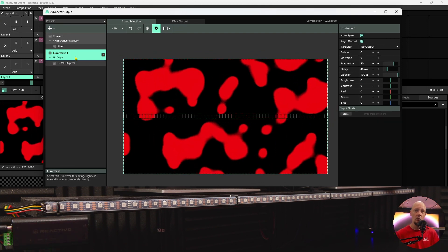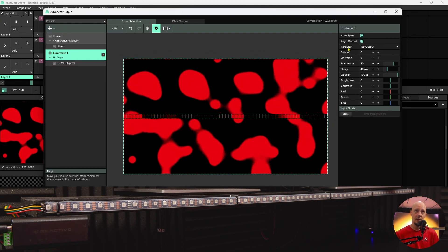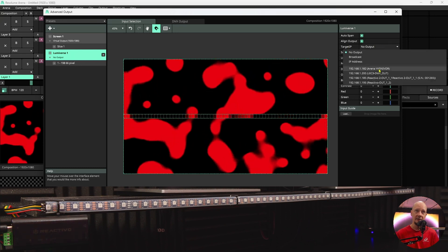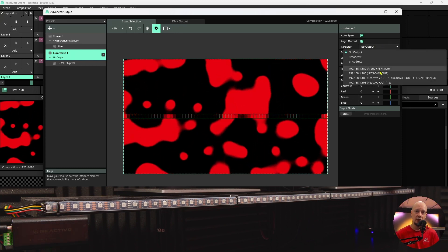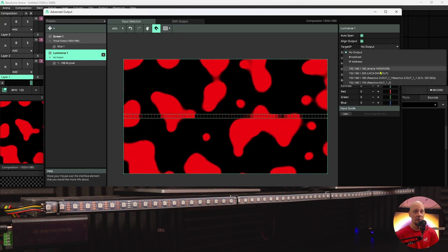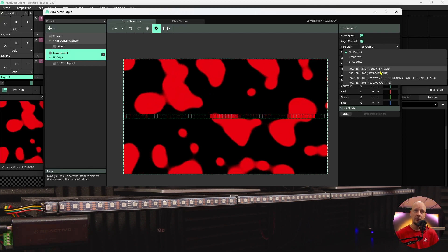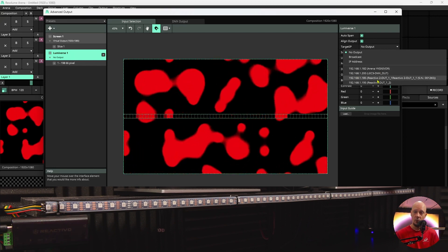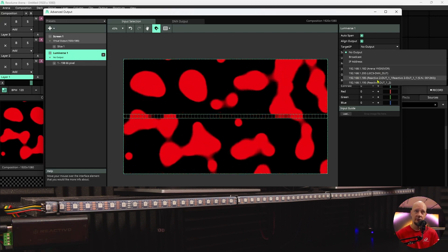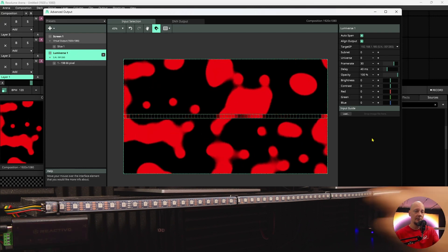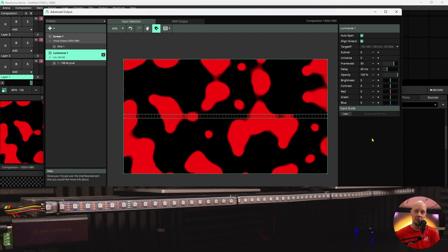Now we have to set up where we are sending the data. In the target IP you can see a list of all the devices, all the pixel controllers that are connected to our network. You can select the one that the software finds automatically and you ought to see the content on your LED strip.